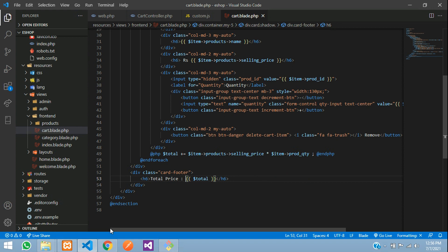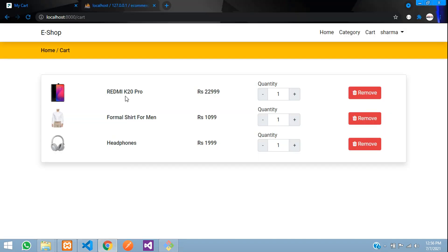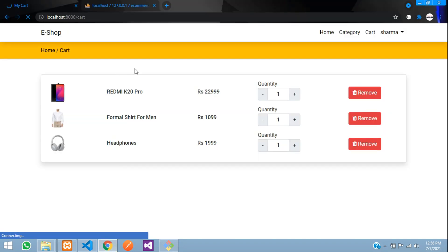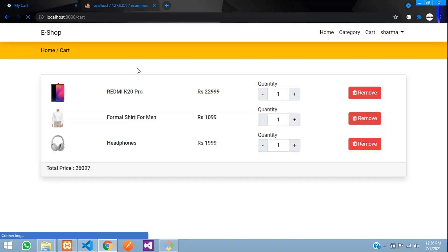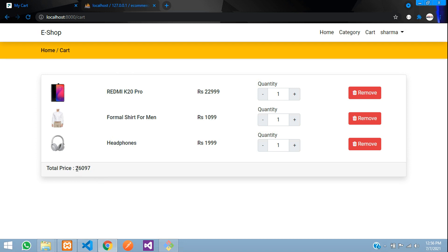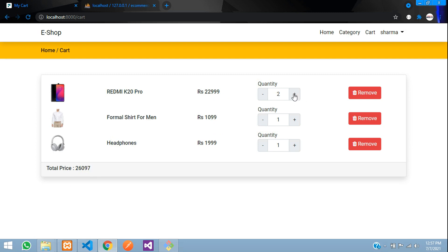Let's save, refresh, and check the output. You can see the total price is showing 26,000 — that's because we have 22,999 plus the other 999, which sums to around 26,000. So it is calculating perfectly.